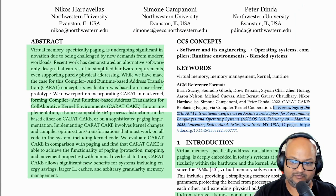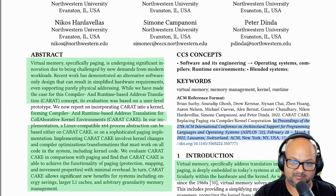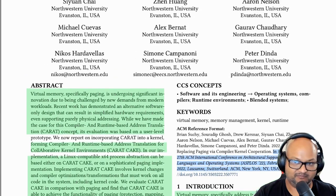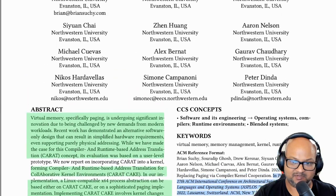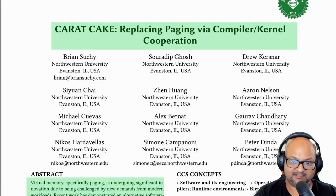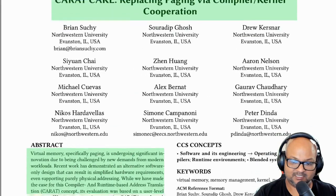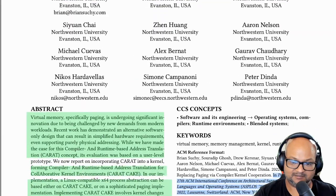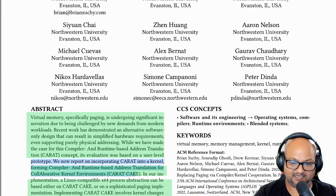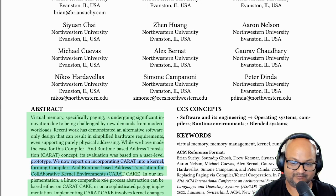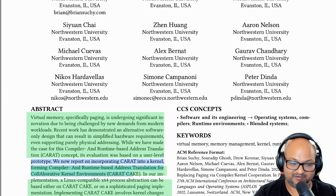Before we get on with it, the title of the paper refers to the acronym for the system they built: Carrot Cake. What that stands for is Compiler and Runtime-Based Address Translation for Collaborative Kernel Environments. So cool title, but a bit of a tongue twister.